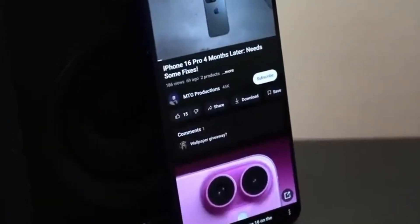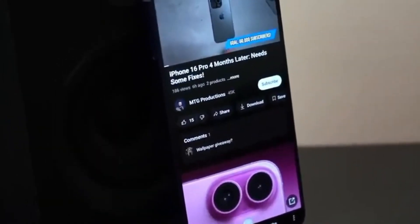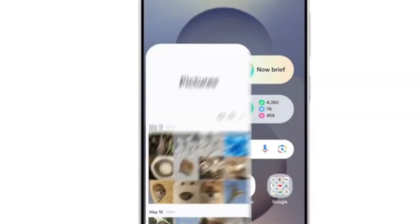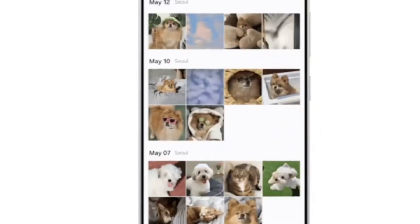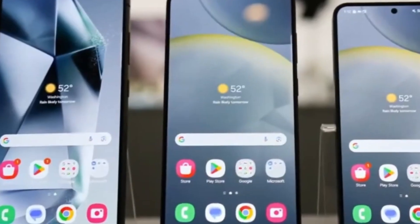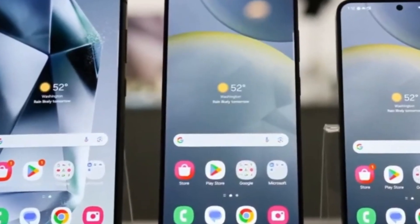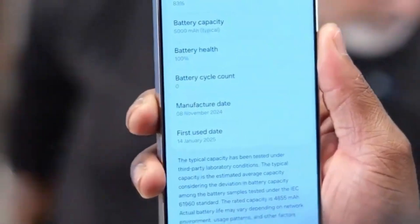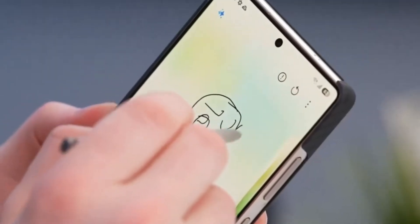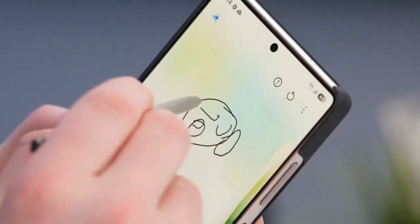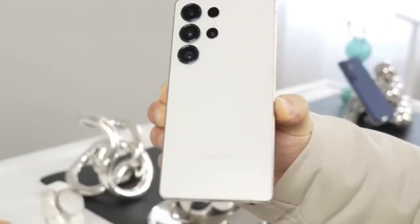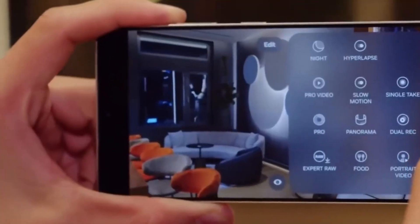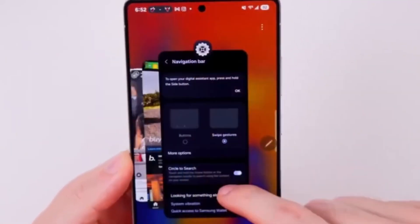Along with these updates, Multistar also introduces a brand new feature: the launcher widget. Specially made for the upcoming Galaxy Z Flip 7, this widget is expected to bring more convenience to users of Samsung's clamshell foldable phones. While full details about how it works haven't been shared yet, its inclusion hints at more advanced customization options for foldables in One UI 8.